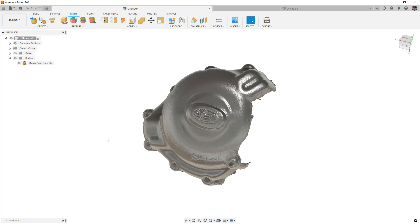But it's important to understand that there are different levels of scan data and they're not all created equal. So we're going to be taking a look at this which was done with a hobby grade scanner, something that's in the thousand dollar and under range. And then we'll take a look at a professional one.